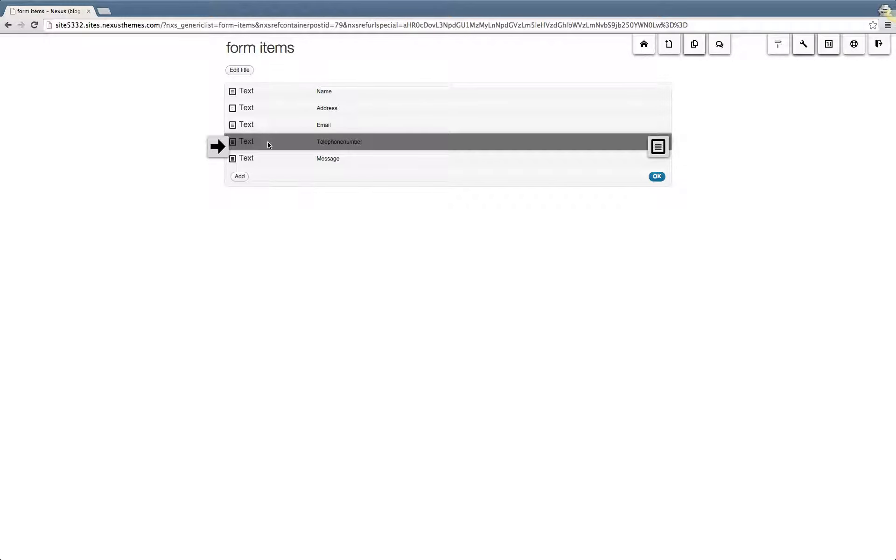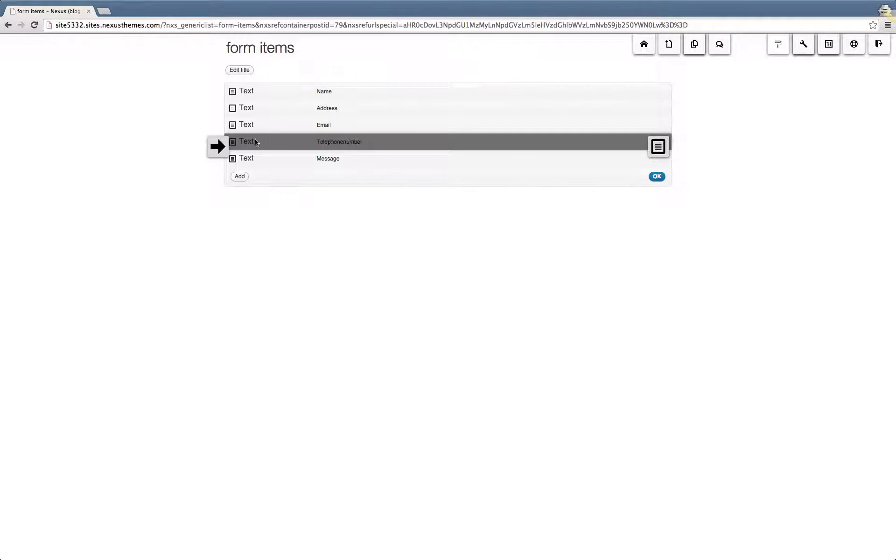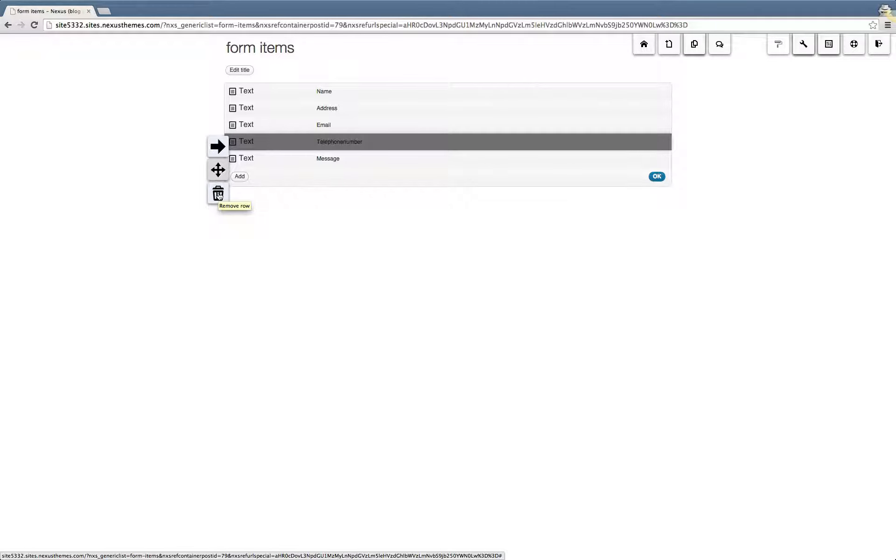As you can see, in this case, the fourth item is the telephone number. If you want to remove this particular field, you can use the icon here which represents the entire row that will be deleted.